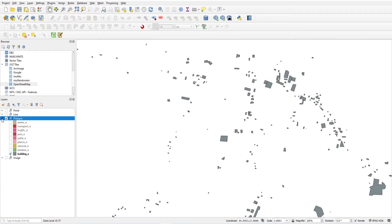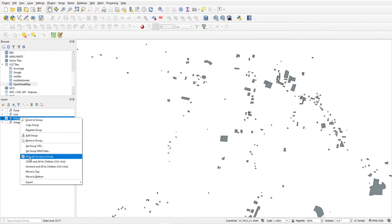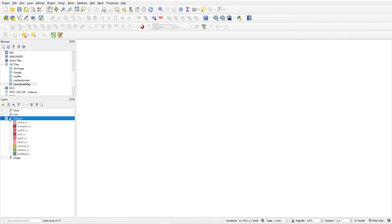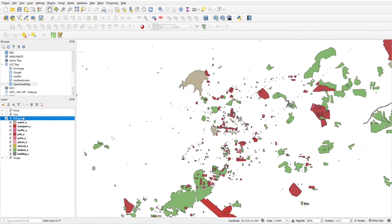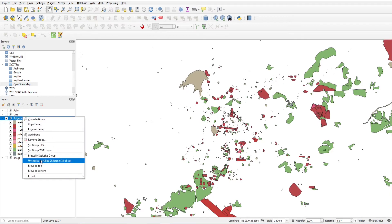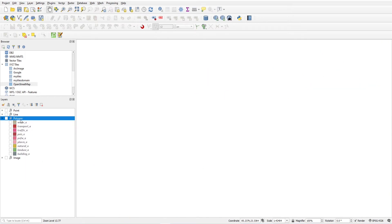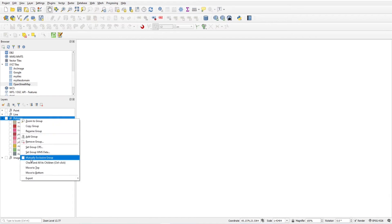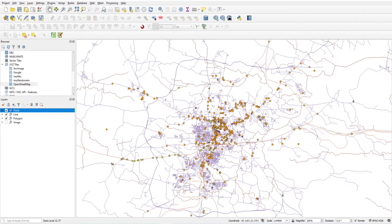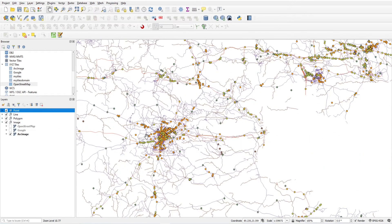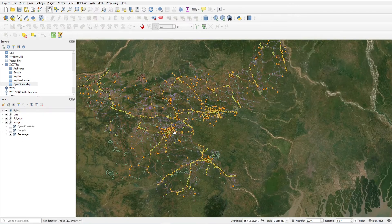This is how you can use grouping of layers with the mutually exclusive group option. Note that 'Check All' and 'Uncheck All' for children only works after you turn off the mutually exclusive group. This is how we can group layers.